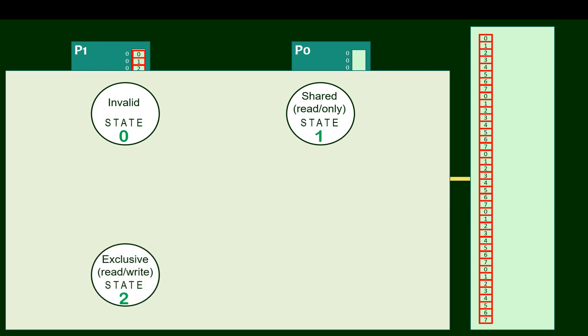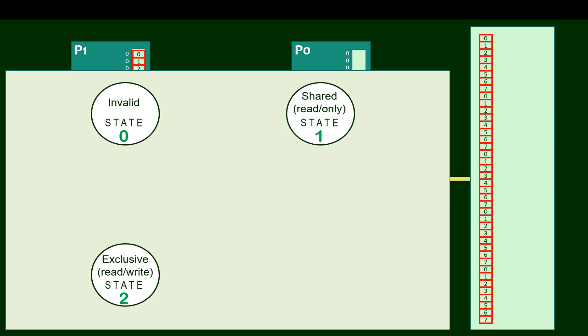Shared means the cached data is valid, but it may be cached in other processors as well, so special care must be taken before we can write to that data. Exclusive means we are the only processor who has cached that data, so writes can be done more freely. And as we're going to see, we typically end up in the exclusive state when we write to a block, but in the shared state when we are reading from the block.